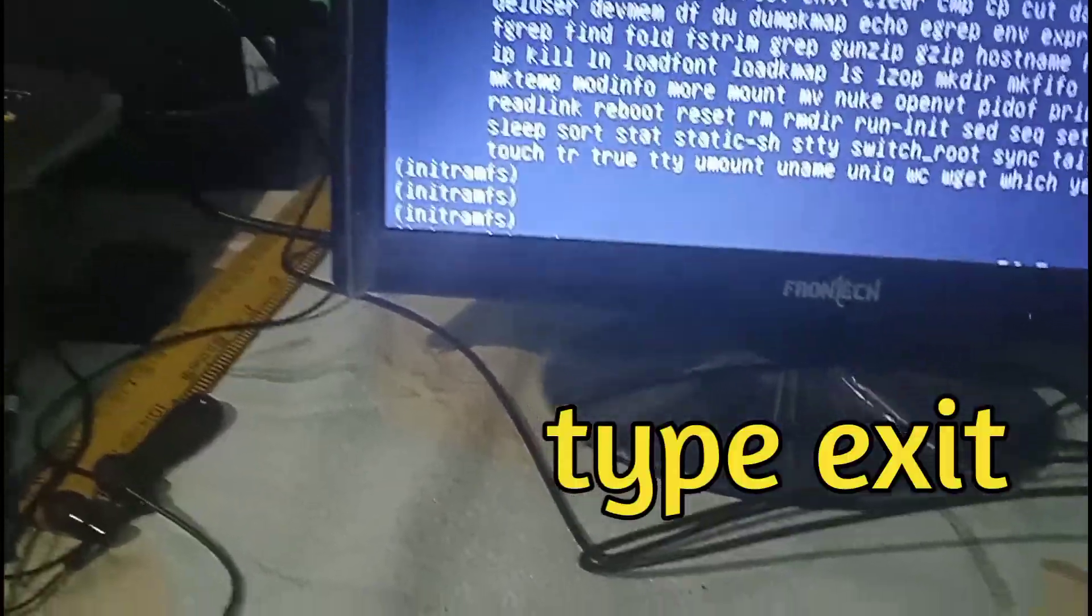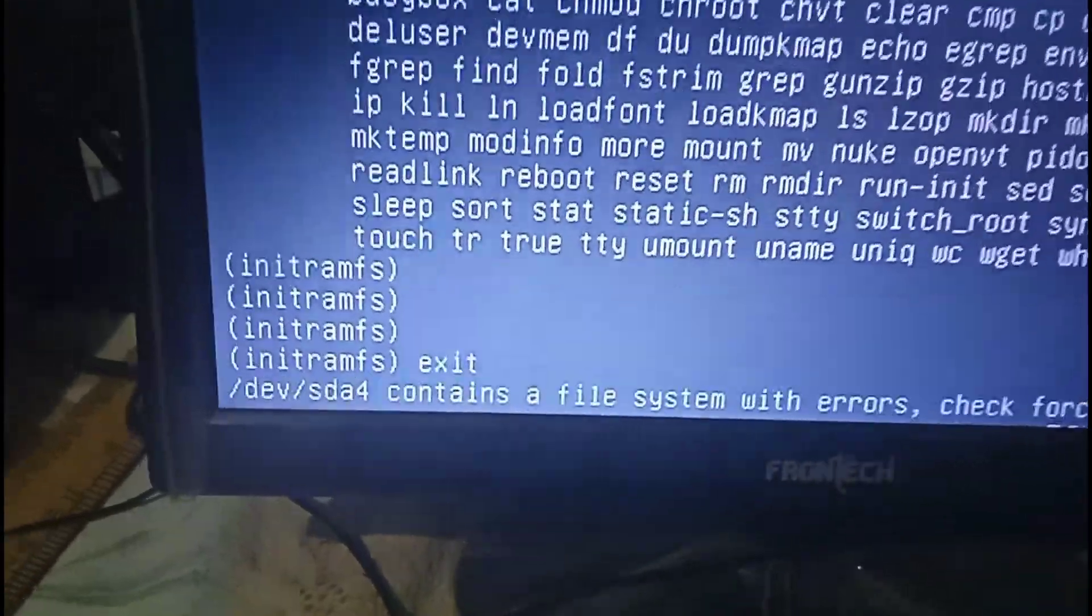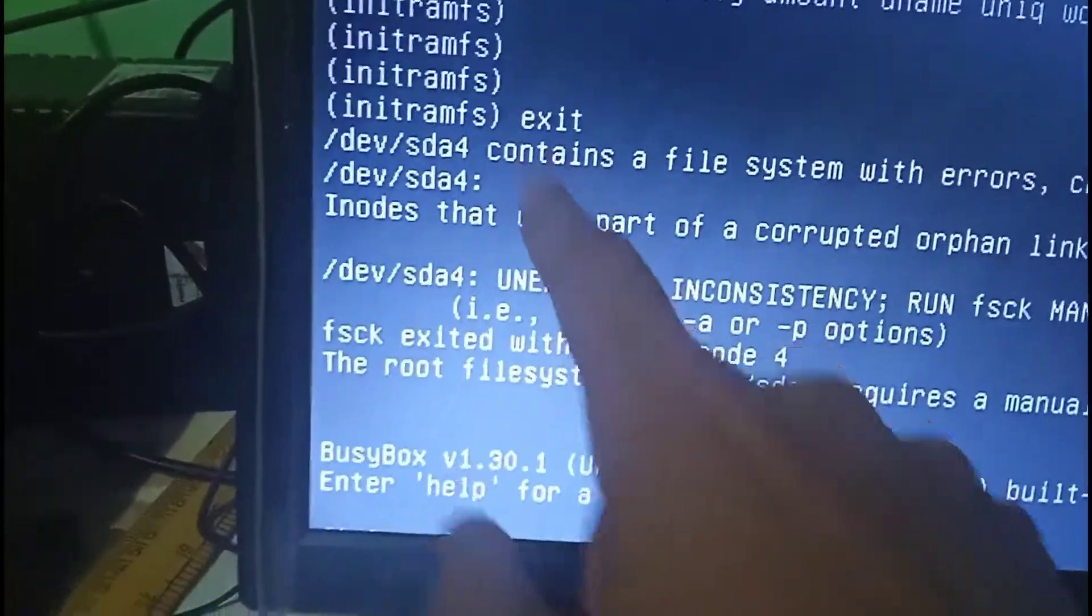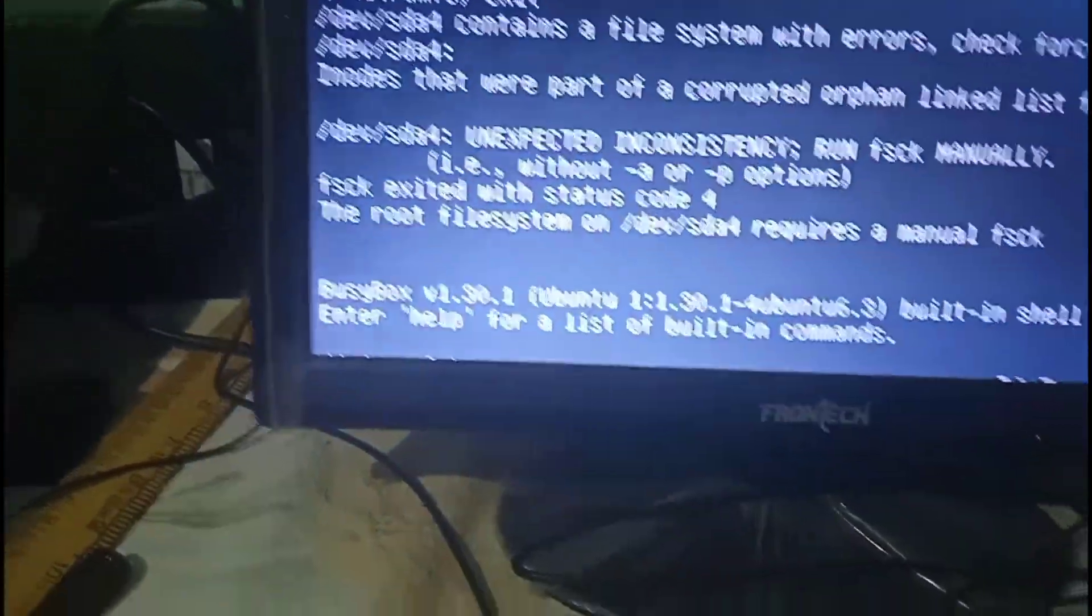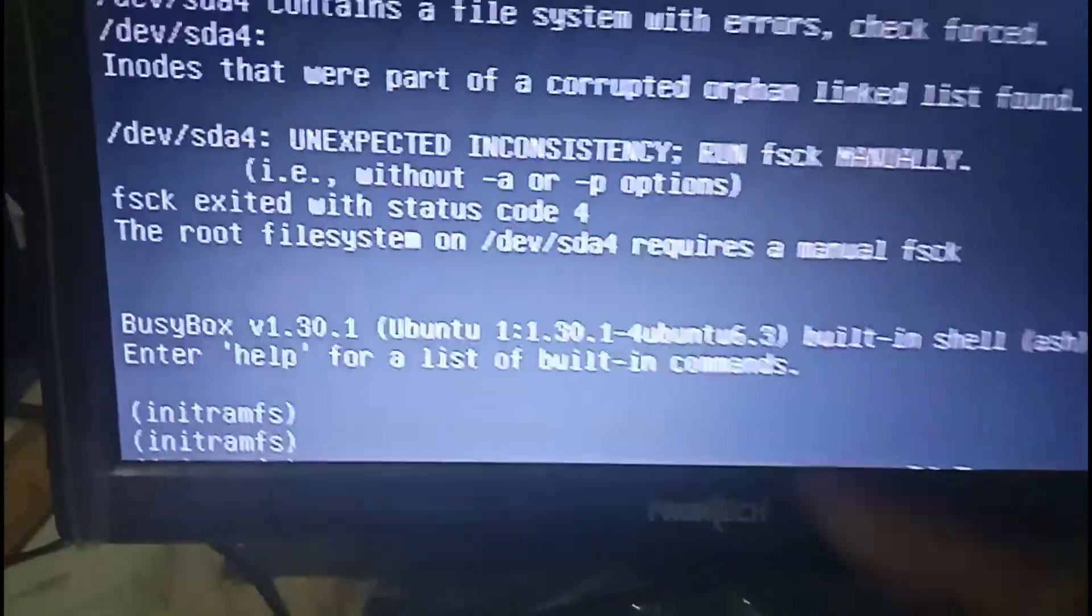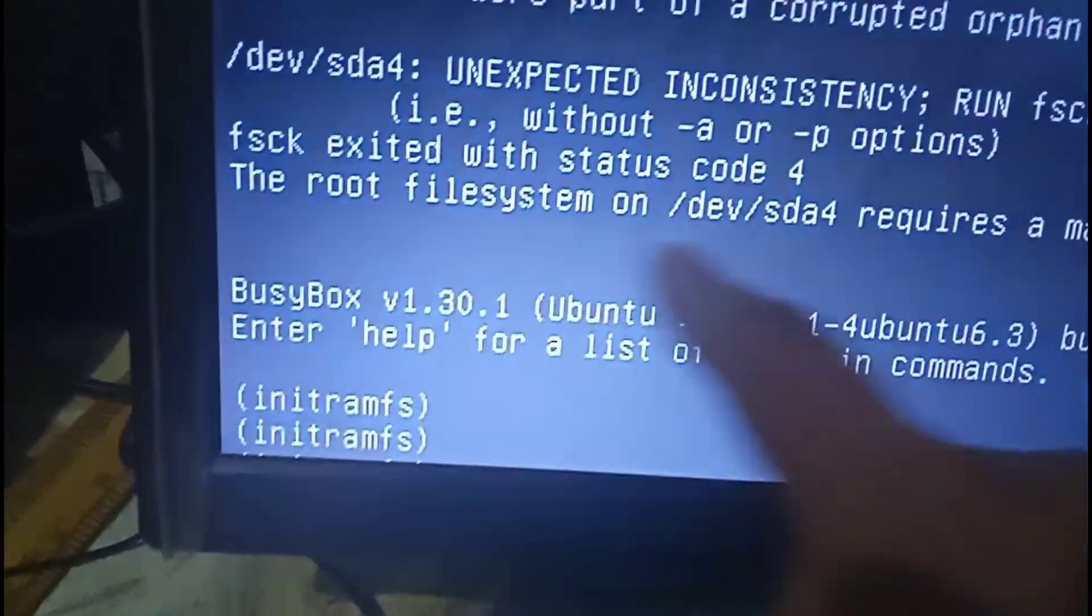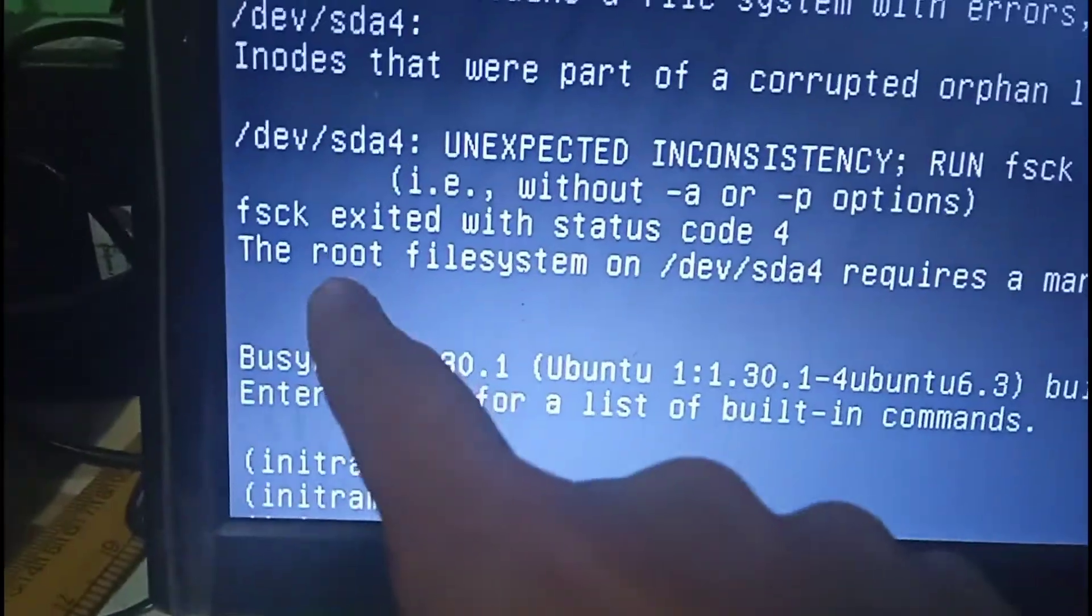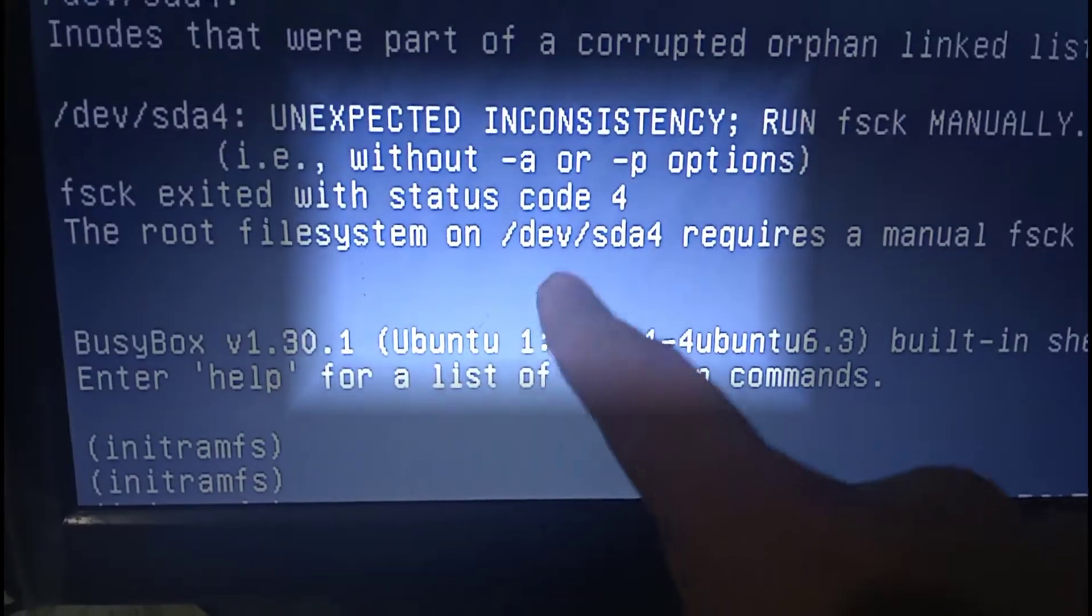Now type E-X-I-T, 'exit'. Hit enter. After typing exit you can see the message has appeared. Now hit enter. After that you can see here a message which says the root filesystem on